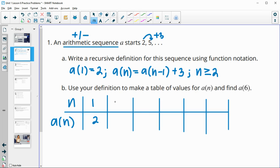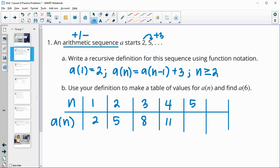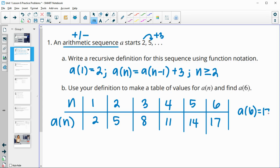Term two is actually given to us as five as well. So then we'll find three — we're going to take the previous term plus three, which is eight. Our fourth term is eight plus three, which is 11. Our fifth term is 11 plus three, which is 14. And our sixth term is 14 plus three, which is 17. So a of six is equal to 17.